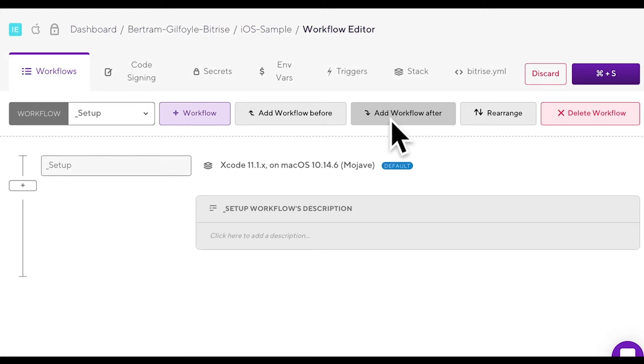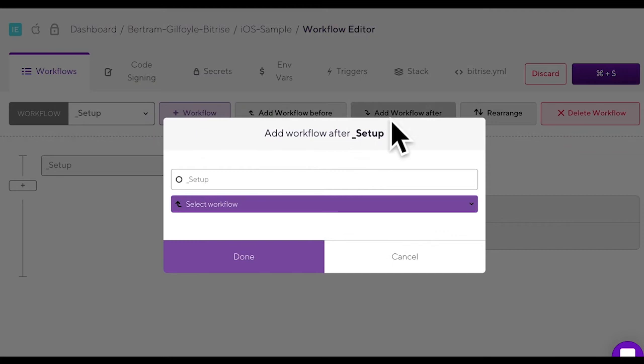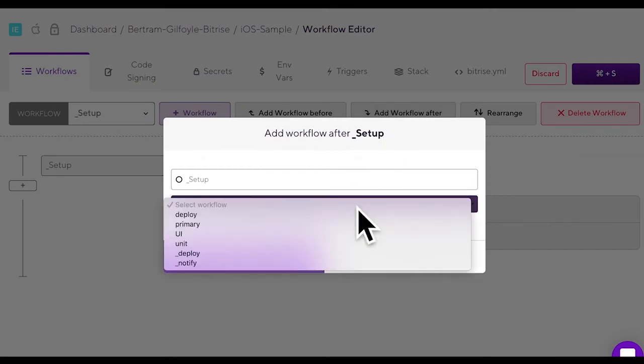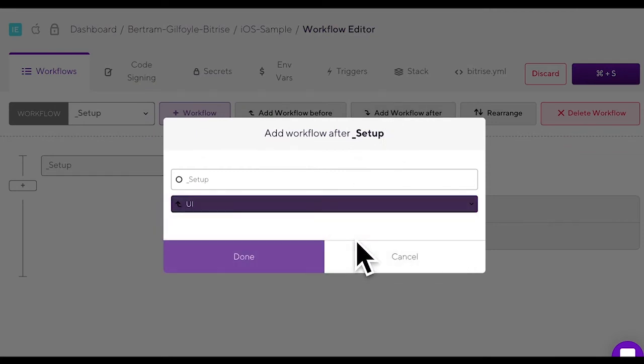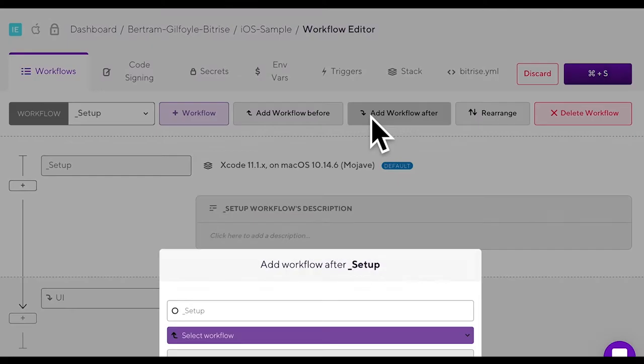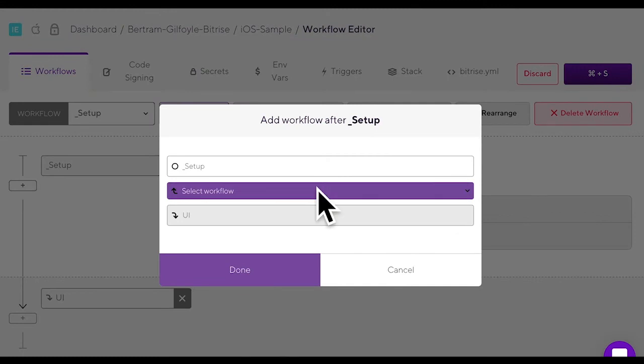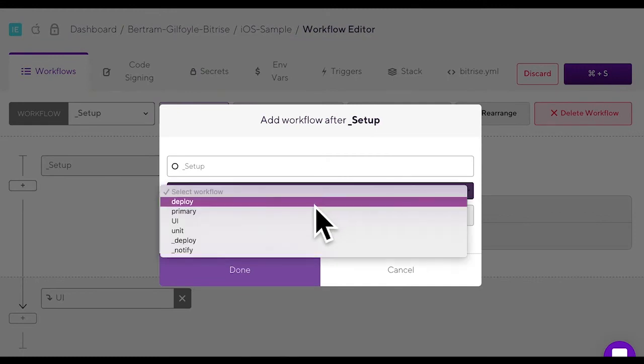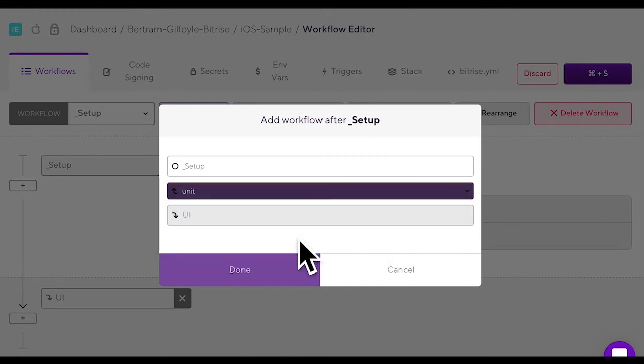In today's example we're selecting the setup utility workflow which will be followed by all the other workflows. Click the add workflow after button and select the workflow that should come after the setup one. Hit done. Keep adding workflows to create a chain setup.